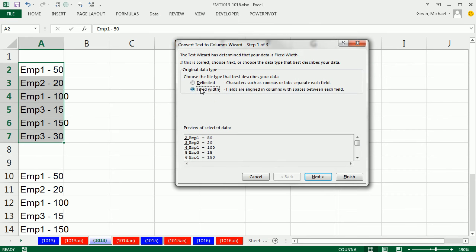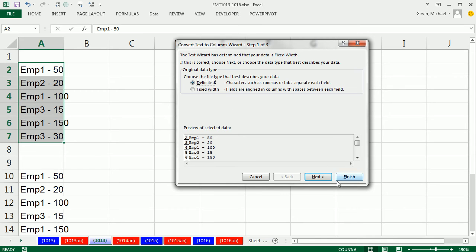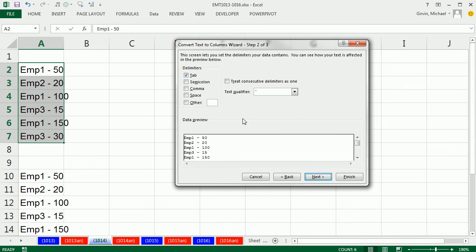Now, Text to Columns could be fixed width or delimited. Delimited just means there's some character that'll tell us how to split this data from a cell into multiple cells. So I click Delimited, click Next.